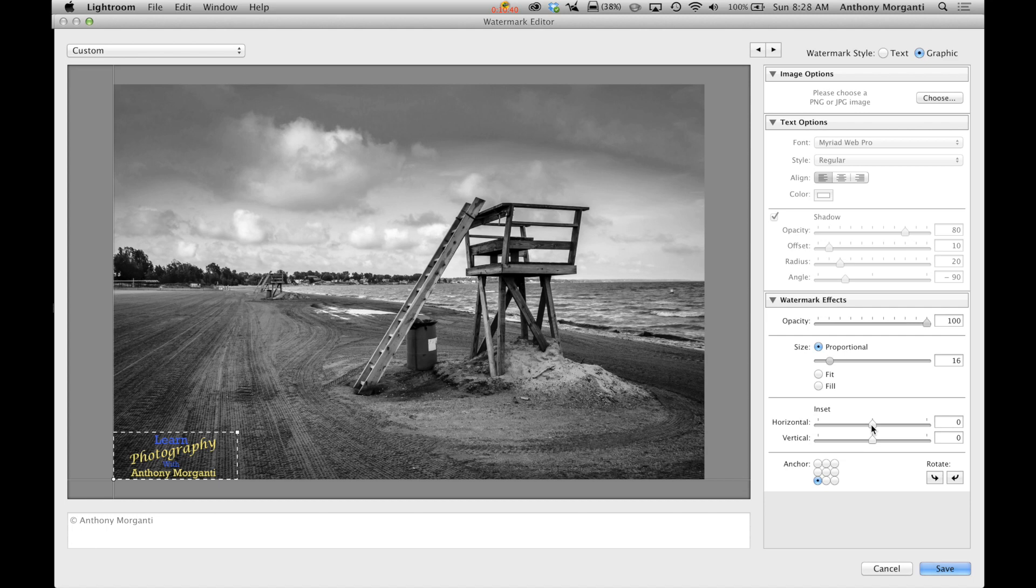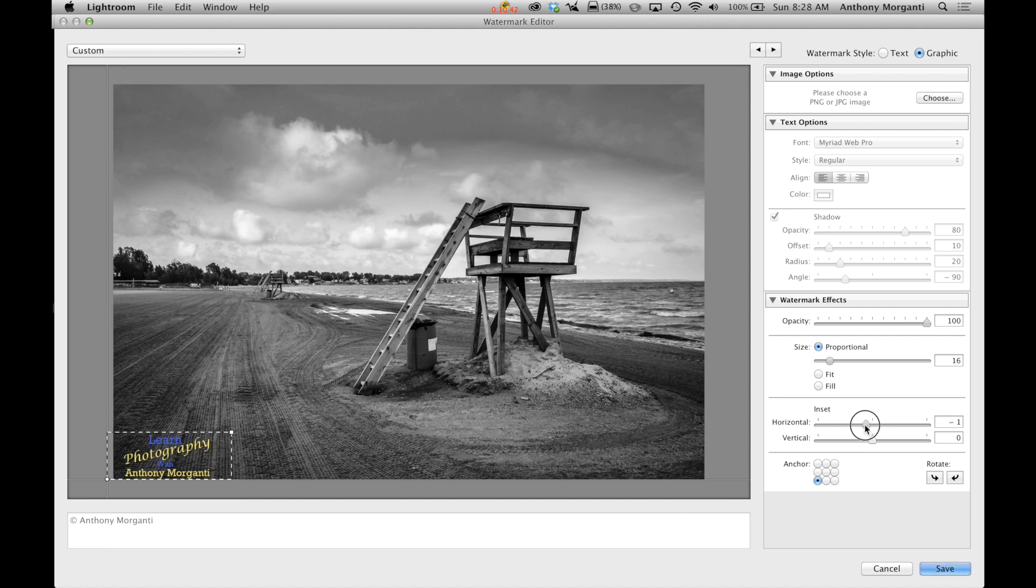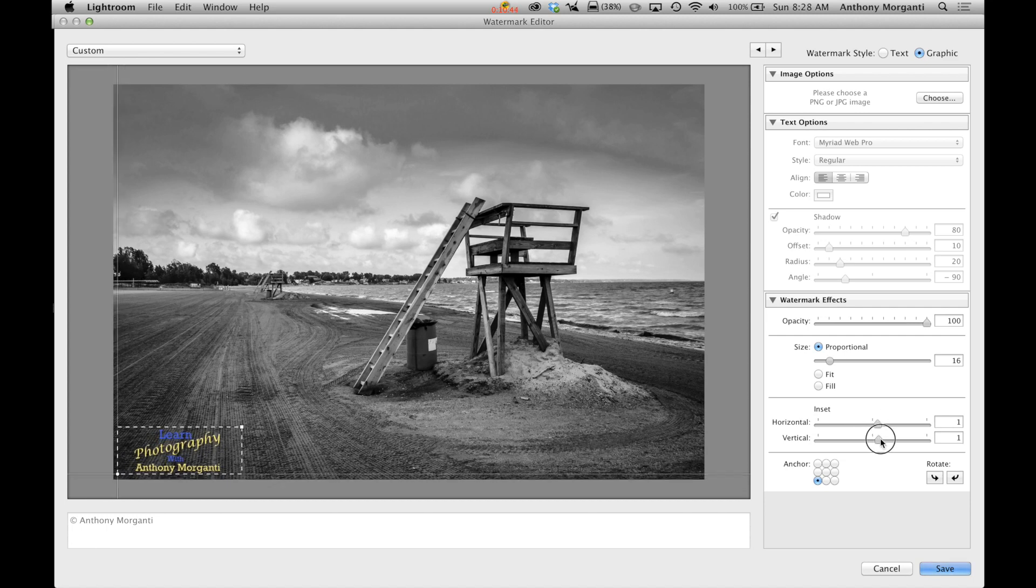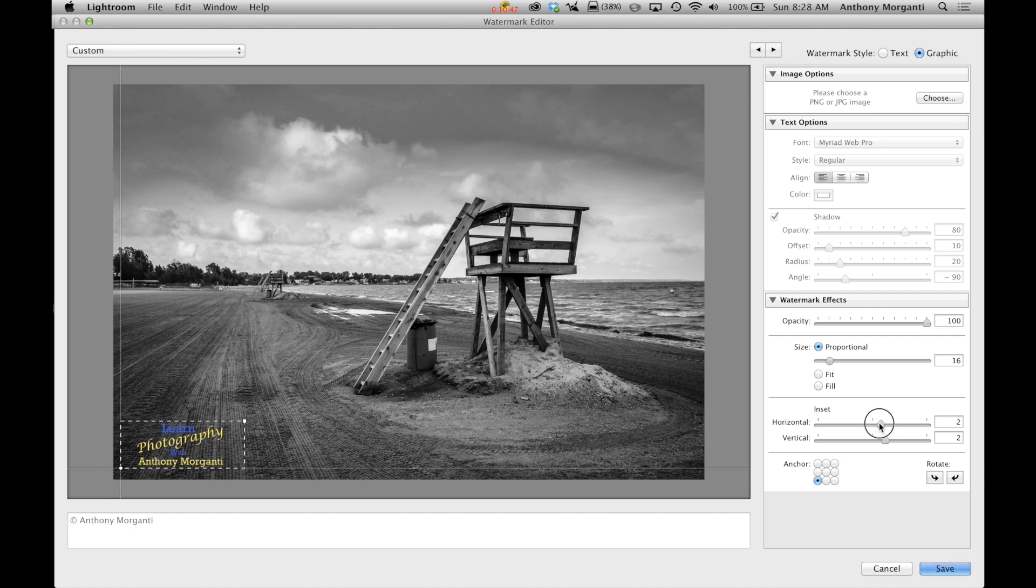So we're going to make it like that maybe. And then we could do this offset. They call it inset to me. It's called offset. But, who am I to judge Adobe? So there we go.